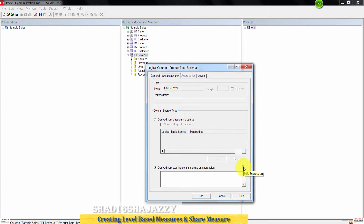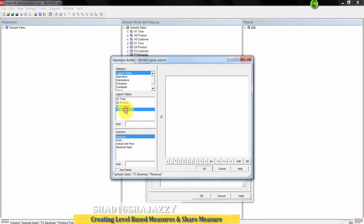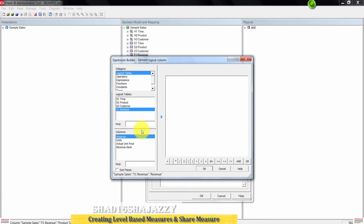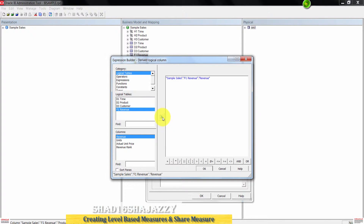Click the Edit Expression button to open the Expression Builder. Leave Logical Tables selected under Category, choose F1 Revenue under Logical Tables, then select Revenue under Columns. Add this to the expression by clicking the button, then click OK to close the Expression Builder.